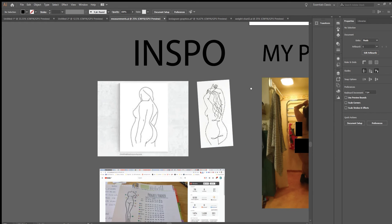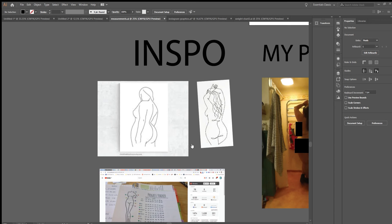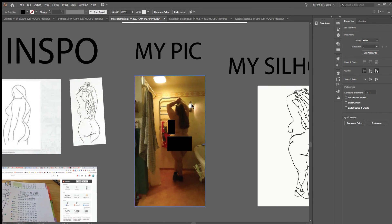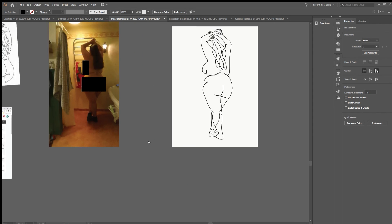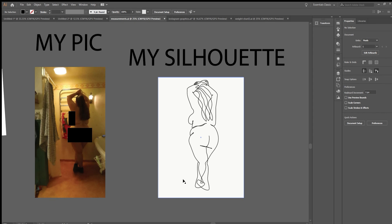So I went and googled for some women's silhouette. I decided to go and take this awkward picture in the bathroom and then kind of draw my own silhouette or line art.